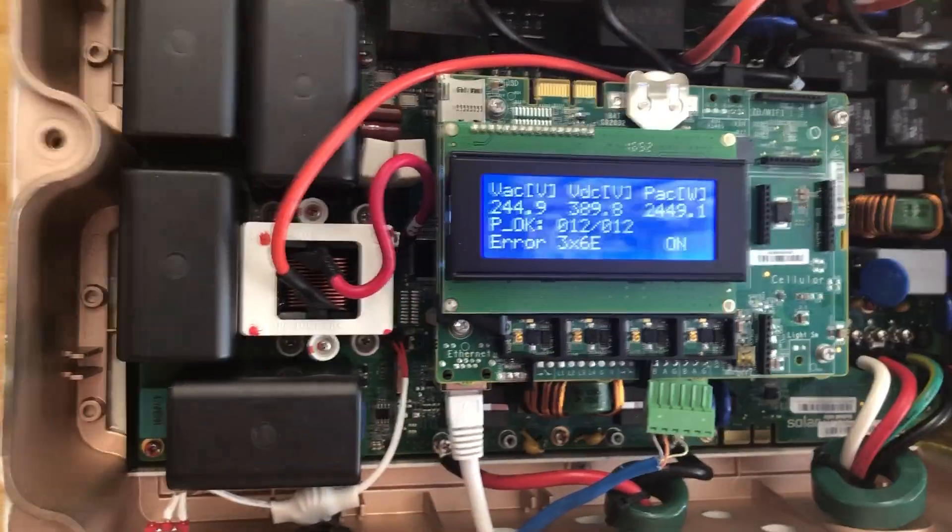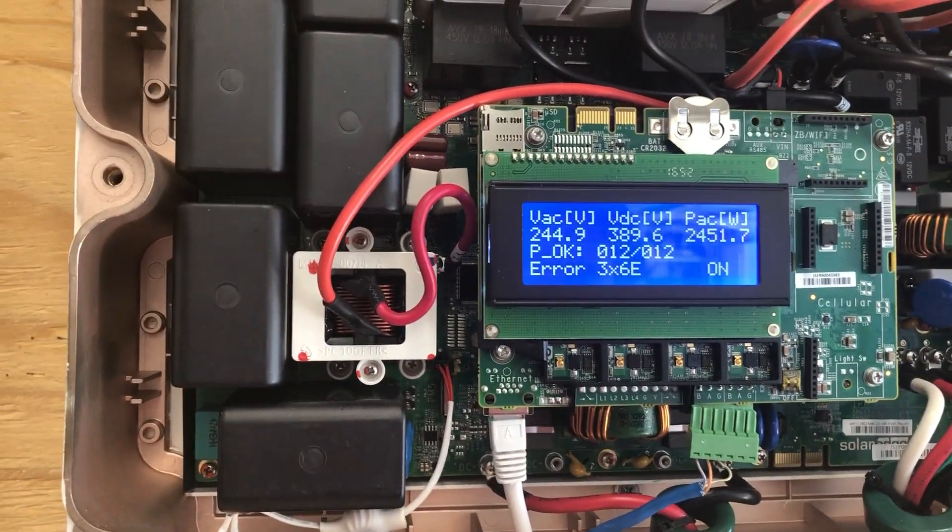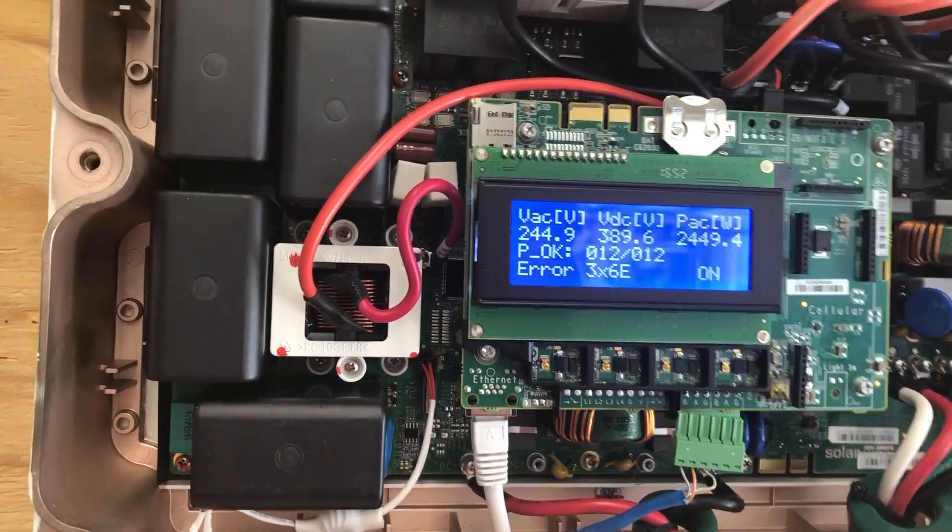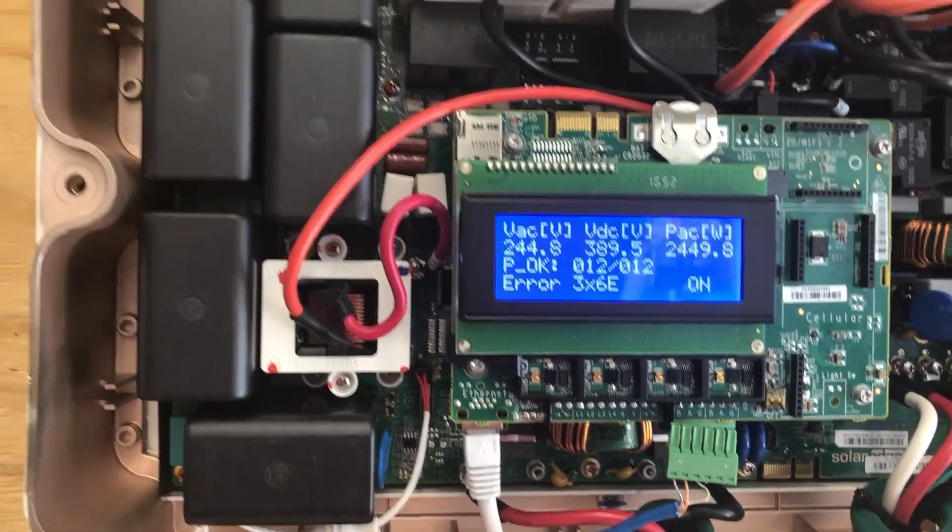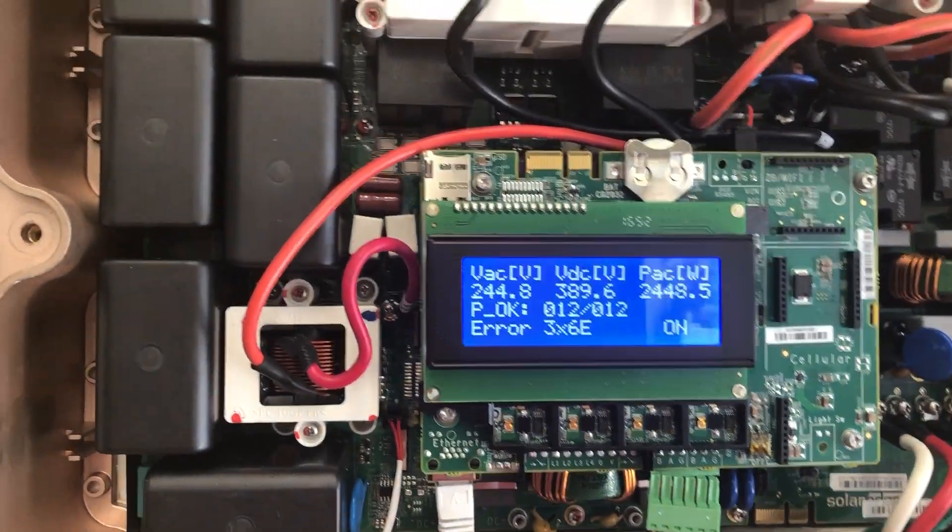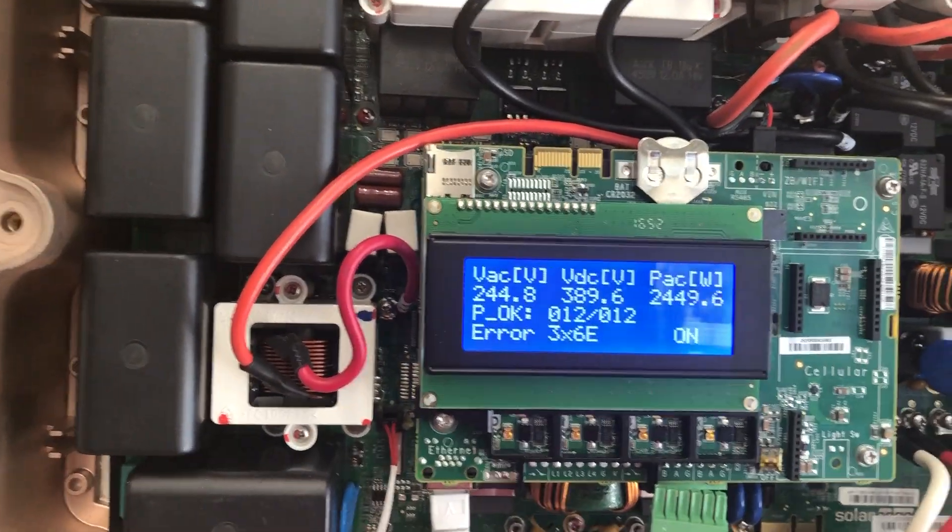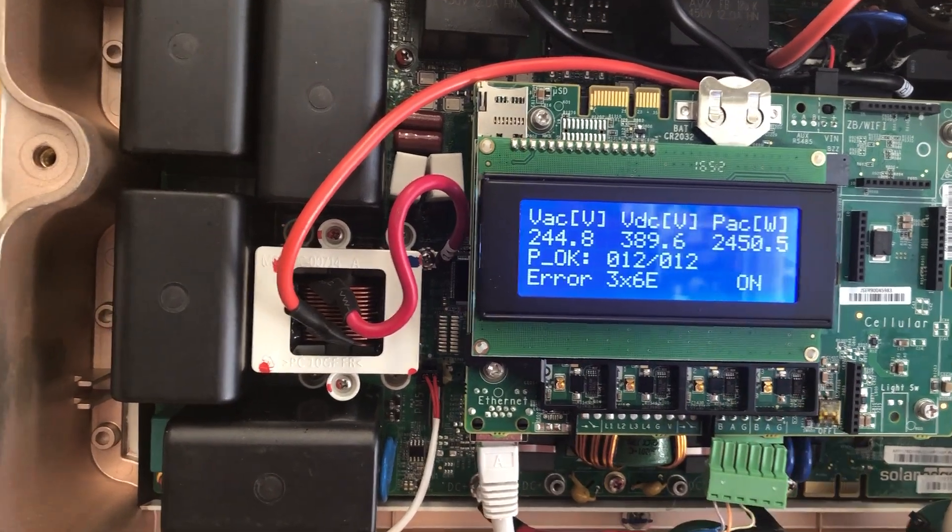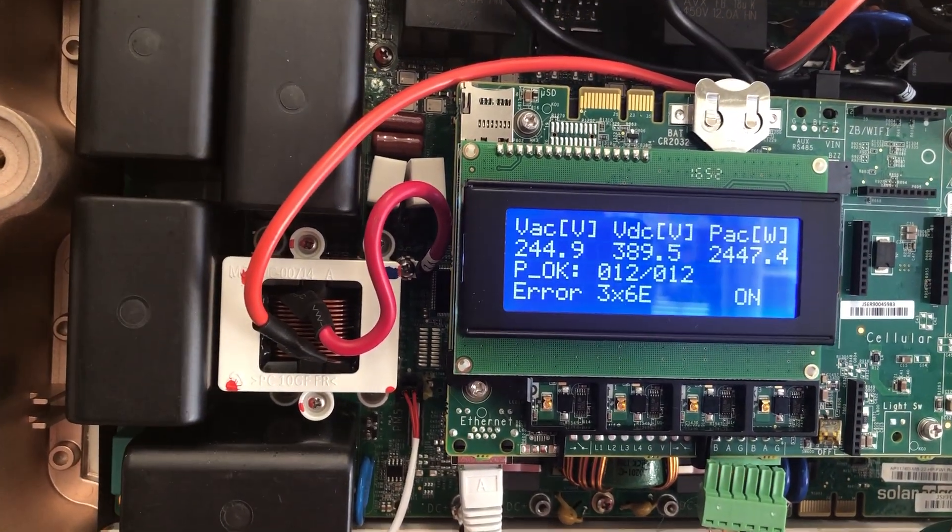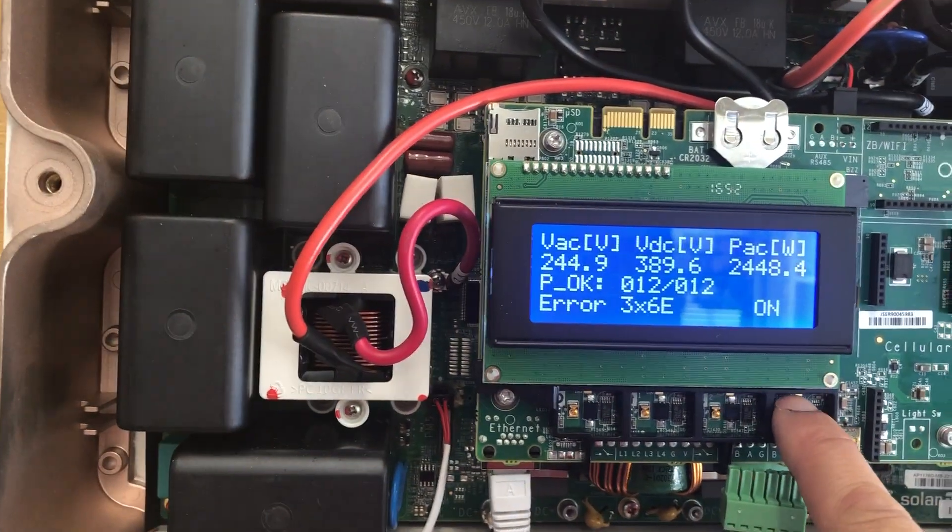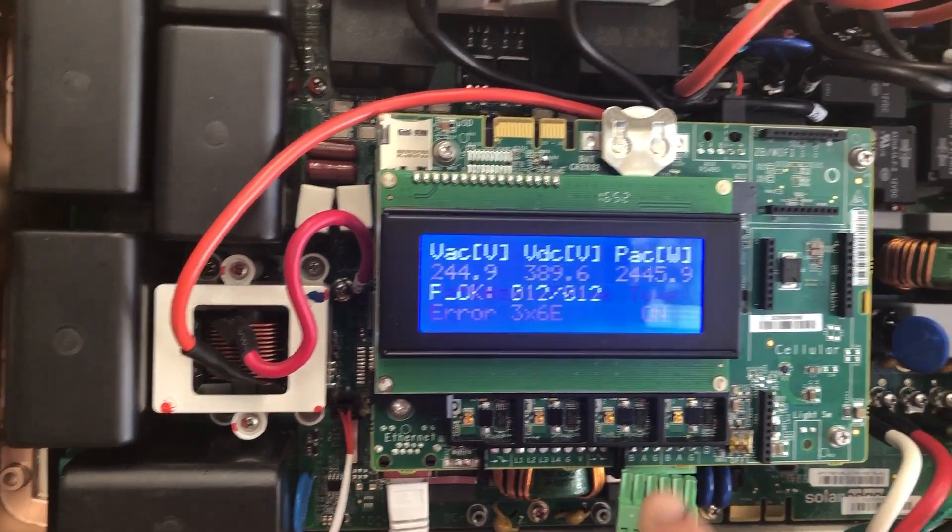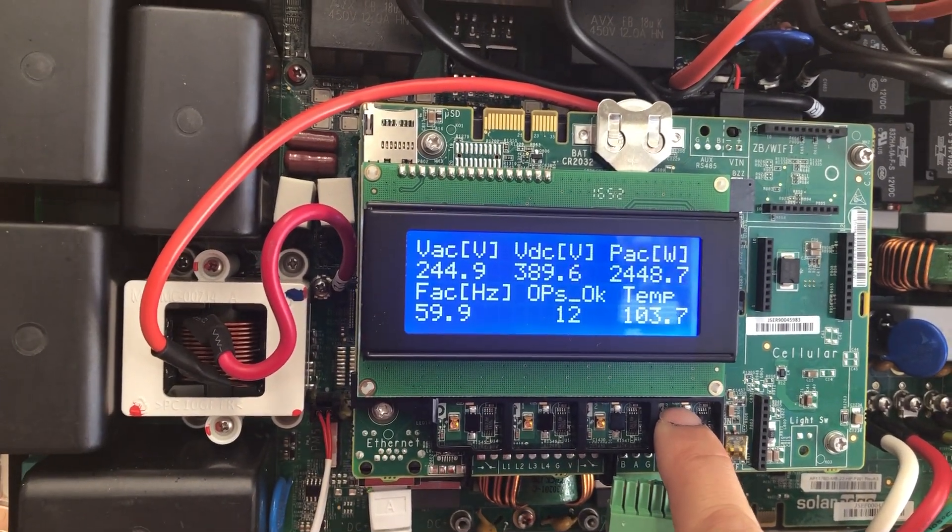Hi everyone, in this video I'm going to show you how to get into the Solar Edge menu even though you have an error and you cannot get into it via the normal button. Usually when you